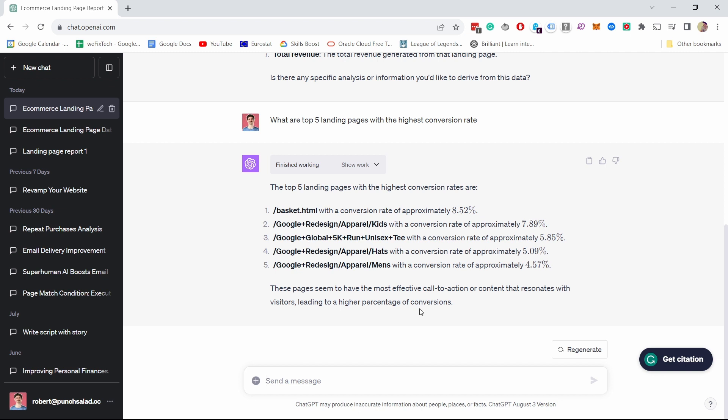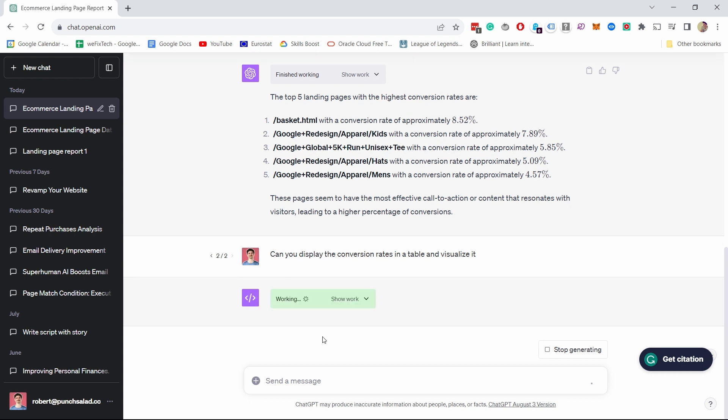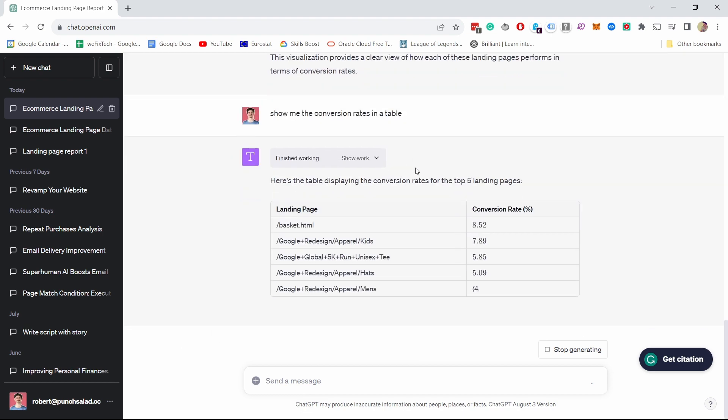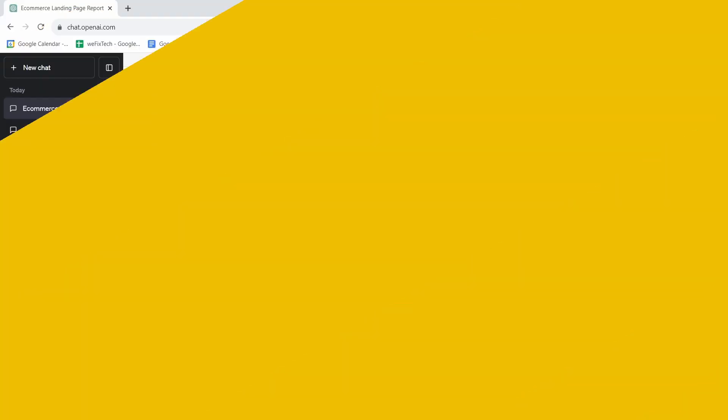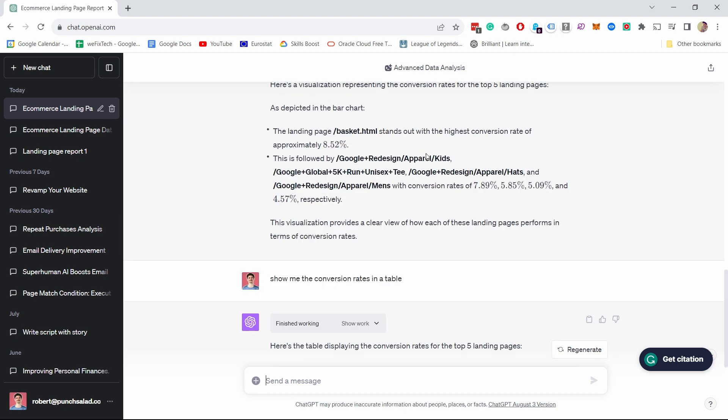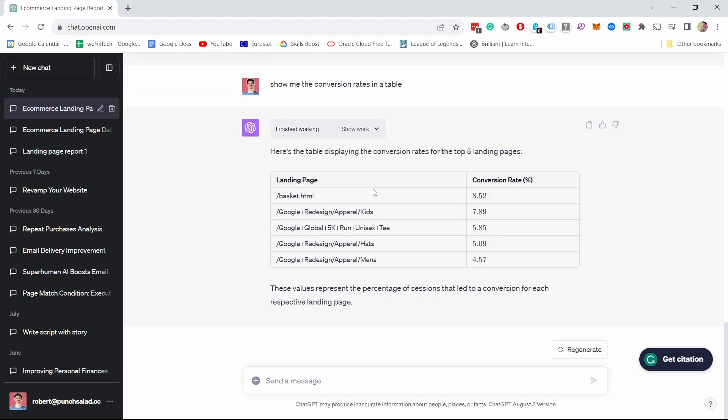Now, if you want to see this in a table and for example, graph, you can just ask it to generate that. So let's say, can you display the conversion rate in a table and visualize it? So hopefully now it can just generate this one. And the more specific questions you have, the better answers you'll get, or the more specific answers it will also give you. Okay. I had to ask it the table separately because it was just giving me it in text.